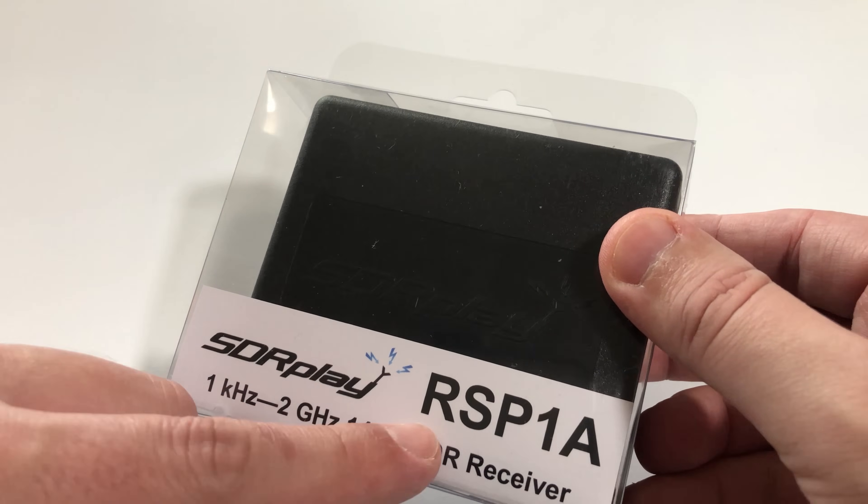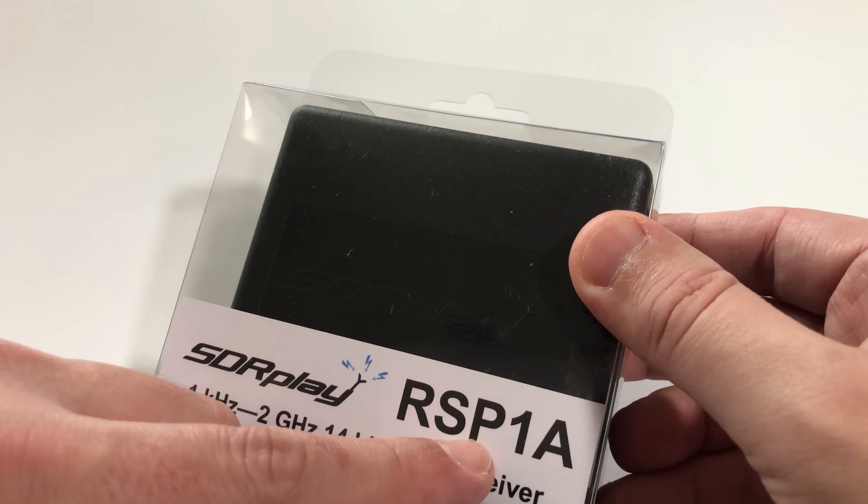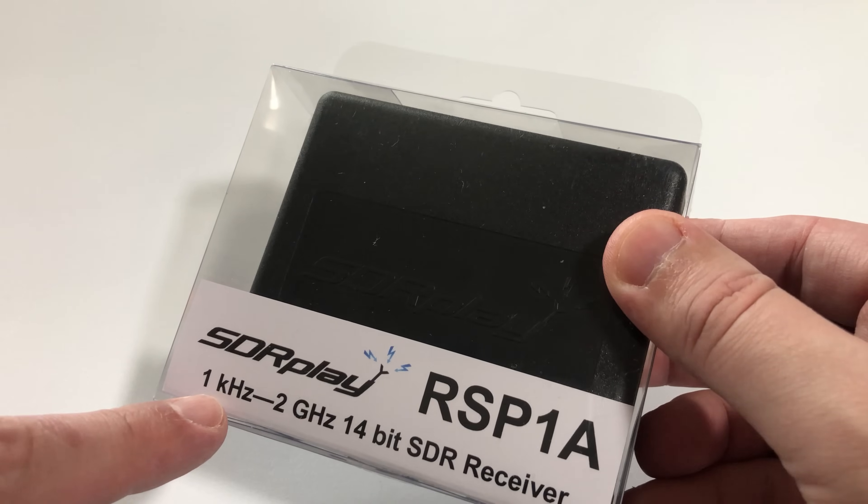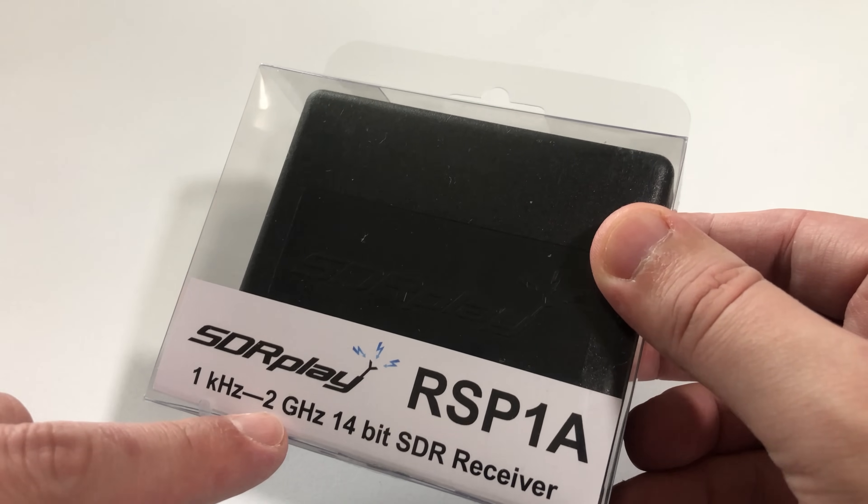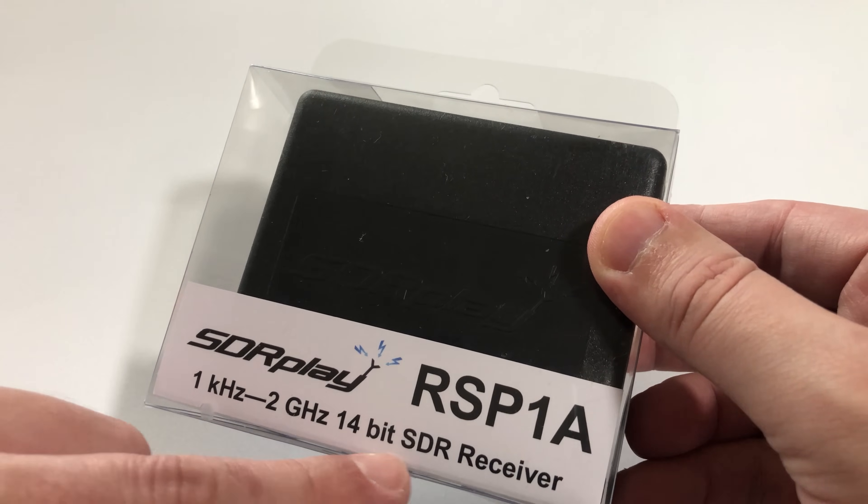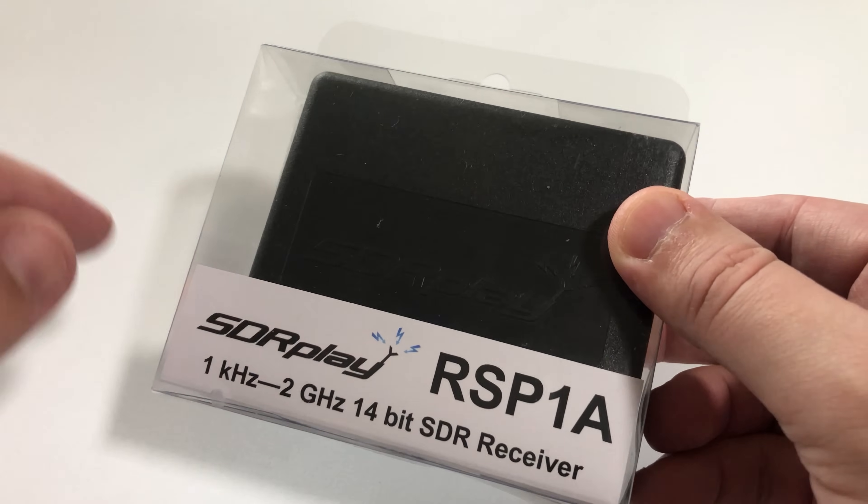It's made by SDR Play. The model number is RSP1A. It does a whopping one kilohertz to two gigahertz and it has a 14-bit receiver.